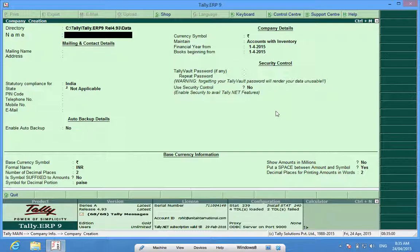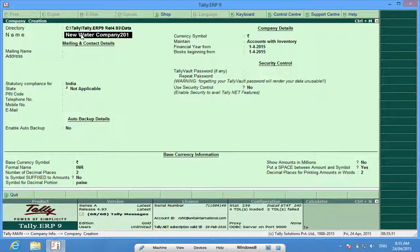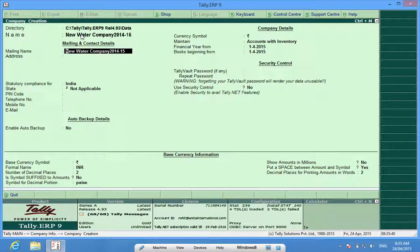Here I have to write the name of the company. Let me write a name: New Water Company. Ideally I should also write the financial year in which I am working, so that I will be able to select the relevant country and company at the gateway.